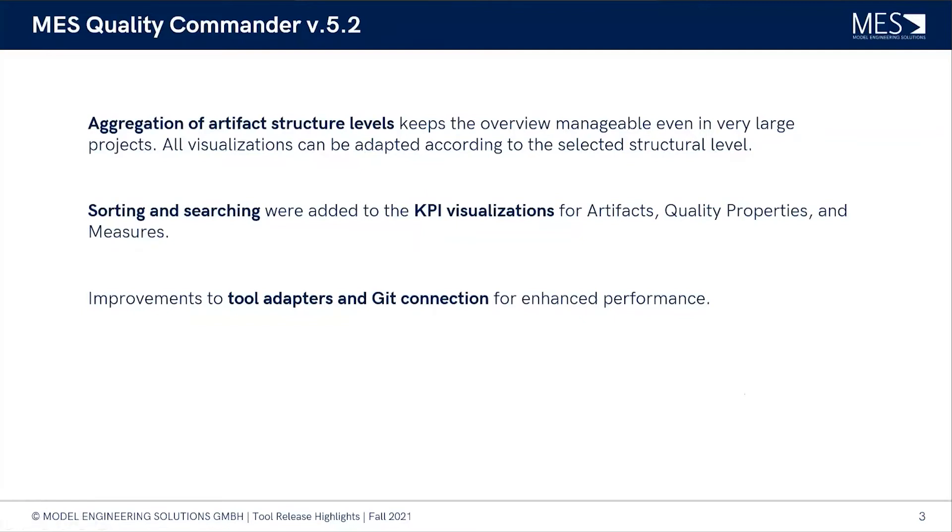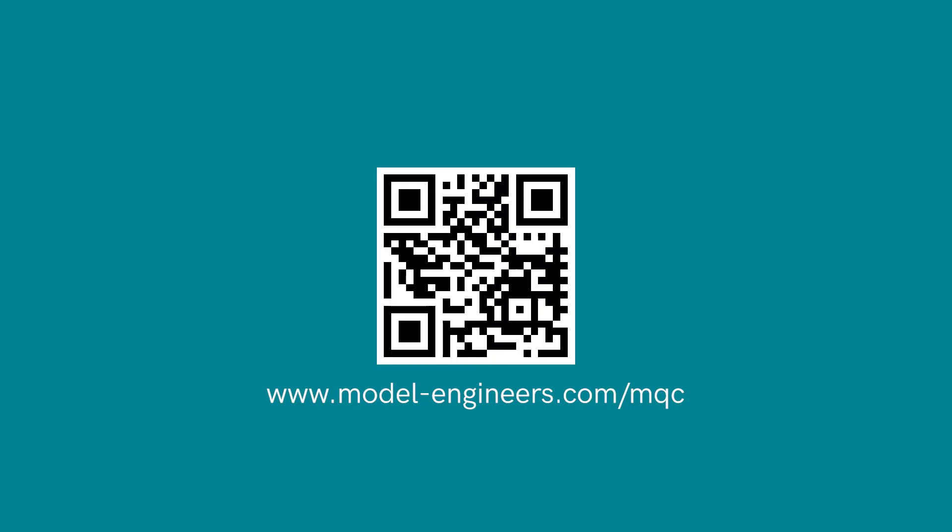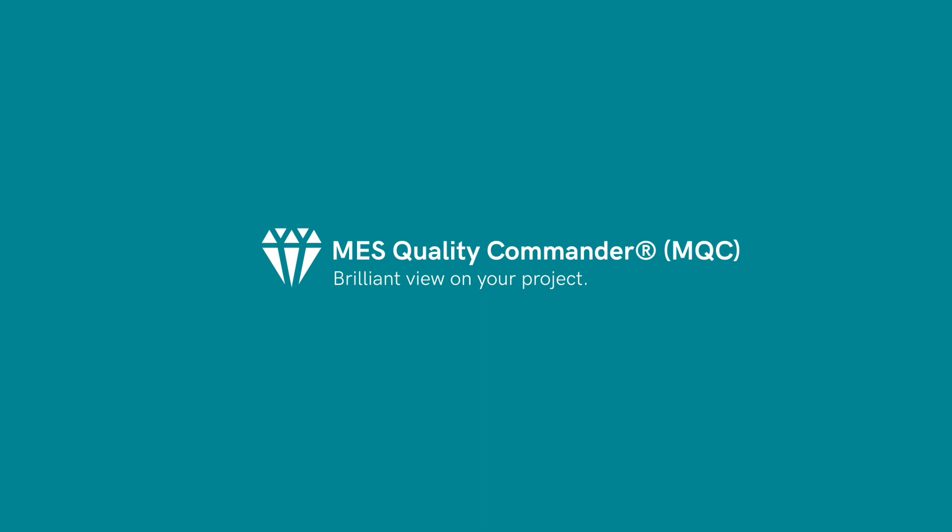Well, that's quite a lot this time again for the 5.2. Of course you can request your download or your evaluation copy for the MES Quality Commander via our website. Bern, I would like to thank you today for joining me here, and I'm looking forward to what our customers say to the newest features and of course what's coming up in the next release as well. So thank you very much. Thank you Jan, bye bye.